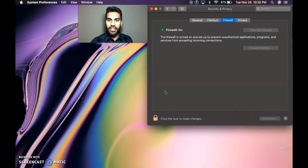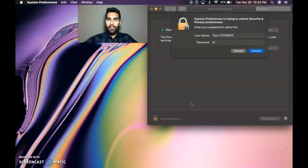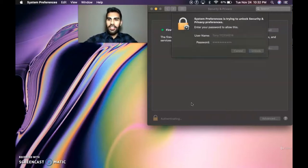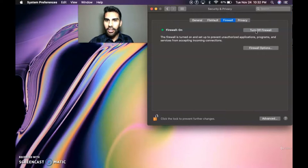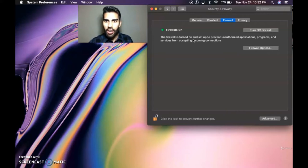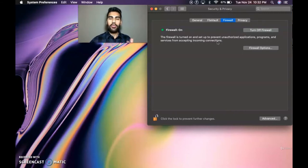Mine is currently on, but in order to make changes, you want to click on the lock and then put in your password. Unlock it, and the lock unlocks. The firewall is turned on and set up to prevent unauthorized applications, programs, and services from accepting incoming connections. So this would be if somebody wants to send you a virus while you are online — this is why the firewall is important.